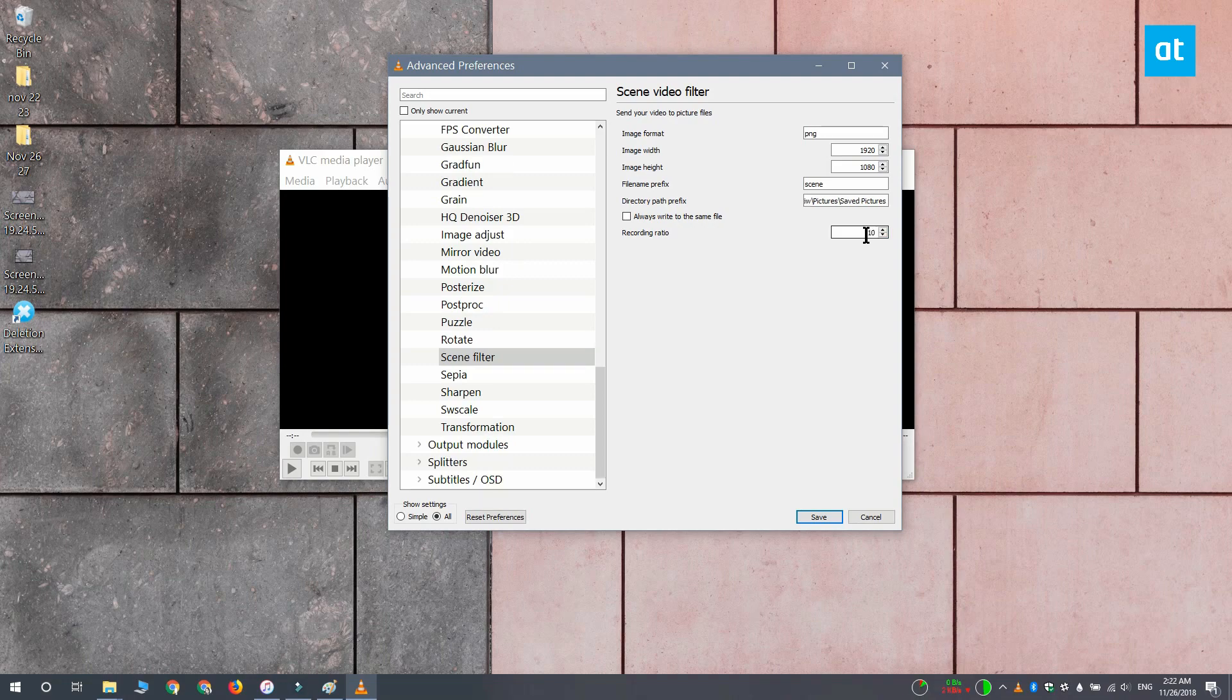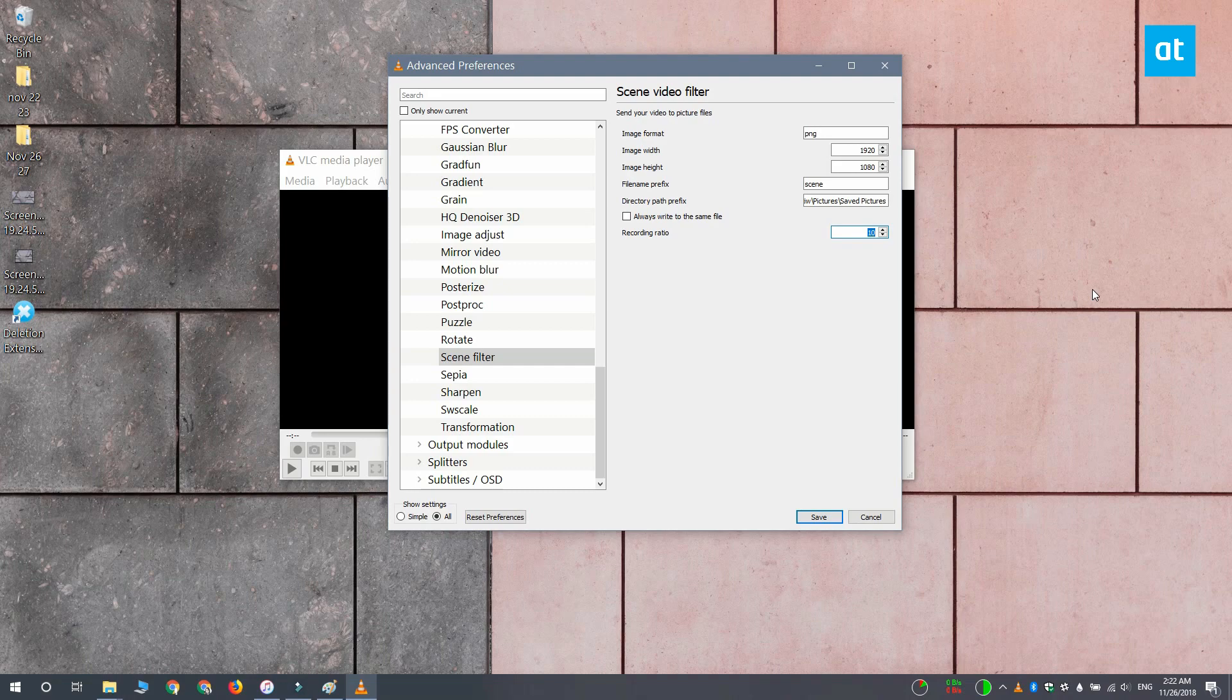Now the last thing that you have to change is the Recording Ratio, and this is going to be something that you'll have to experiment with to get it right. You can set it to 10, 20, or 30, and the default is 50, but you'll probably need to go lower. So I'm setting it at 10 and I know that works for me. Click Save and then close VLC player.